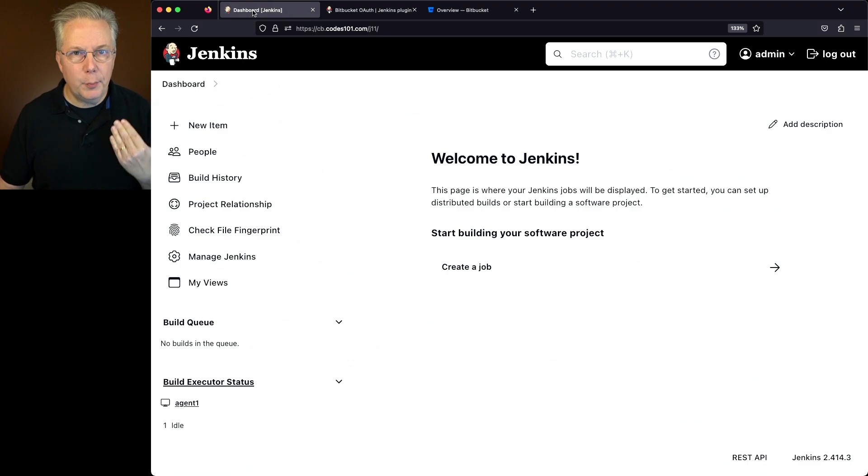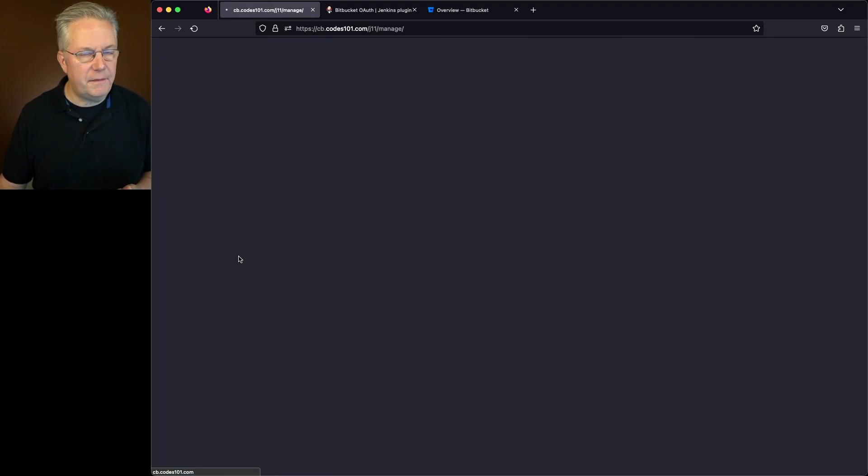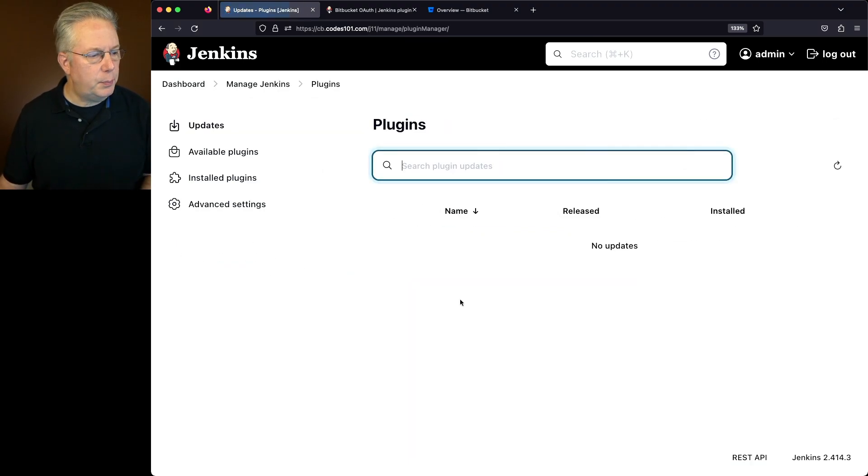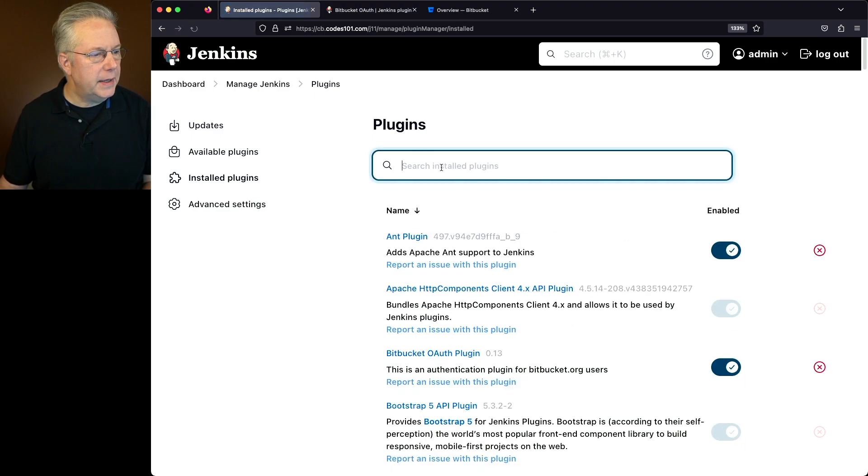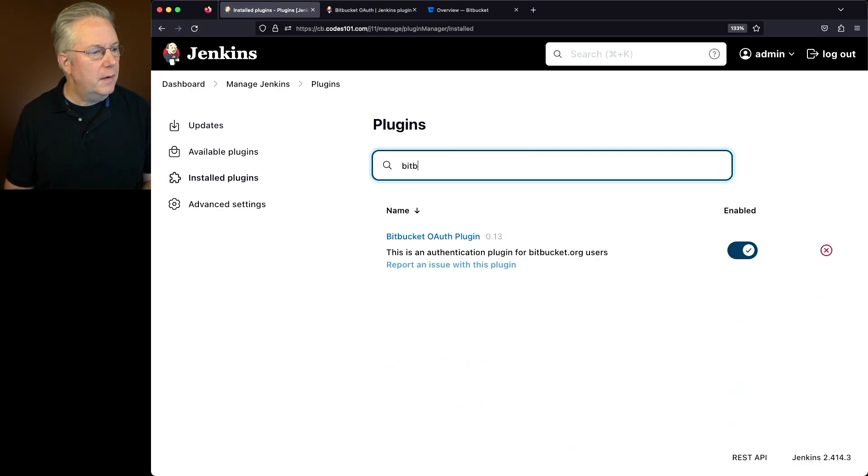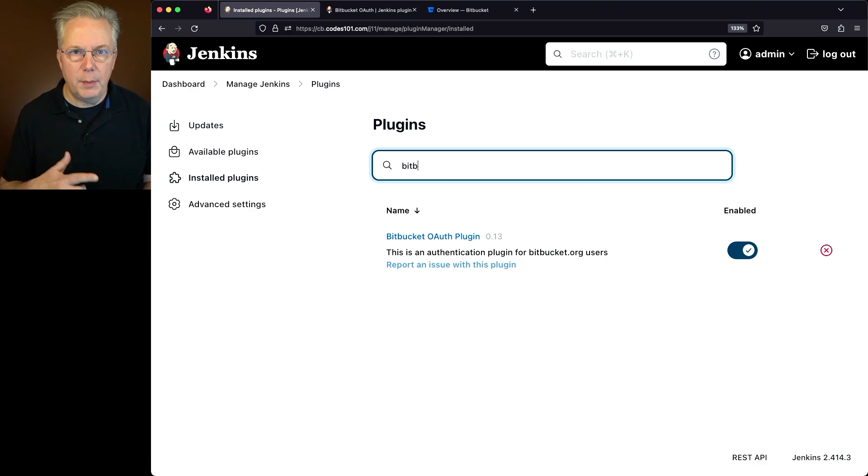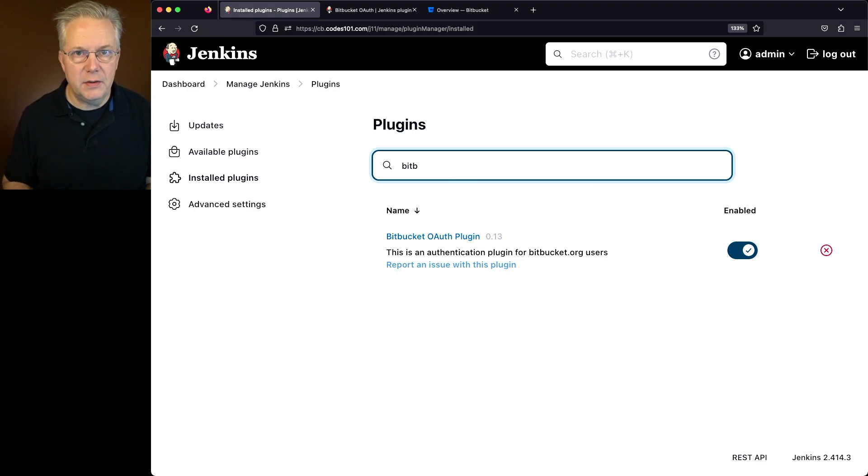I've already pre-installed this plugin, but let's go ahead and verify that it's there. So we'll go to manage Jenkins, plugins. We'll go to installed plugins, and let's search for Bitbucket, and we'll find Bitbucket OAuth plugin has already been installed.